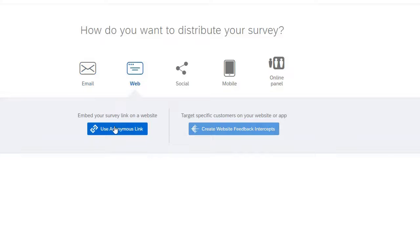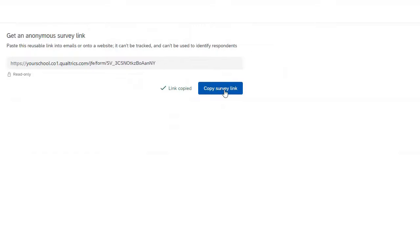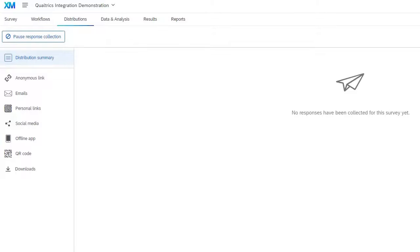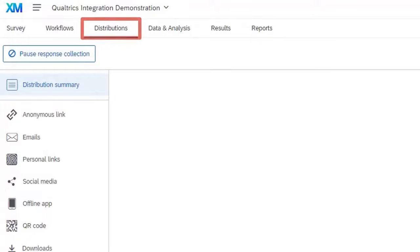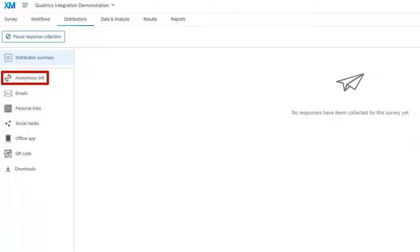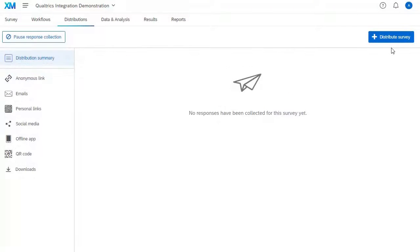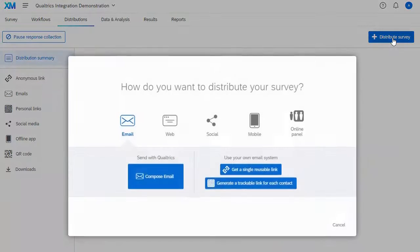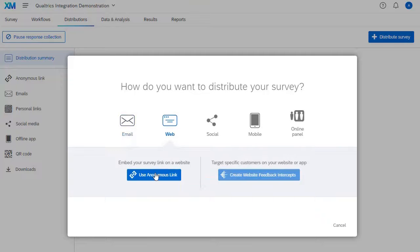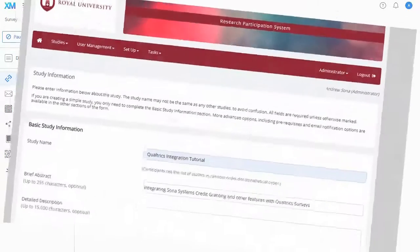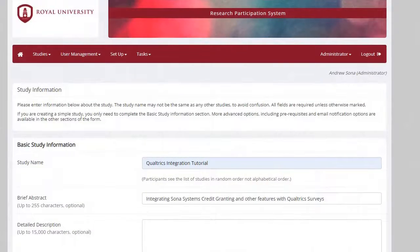Select the Web icon, then click on the Use Anonymous Link button. Finally, click on the Copy Survey Link button. If you don't see the distribution channel menu after selecting the Distributions tab, don't worry — you can still copy the same anonymous link by selecting the Anonymous Link item in the left-hand menu pane, or by clicking the Distribute button, selecting the Web icon, and clicking Use Anonymous Link. Now that you have copied the URL to your clipboard, switch back to your Sona Systems site to set your study's external URL.